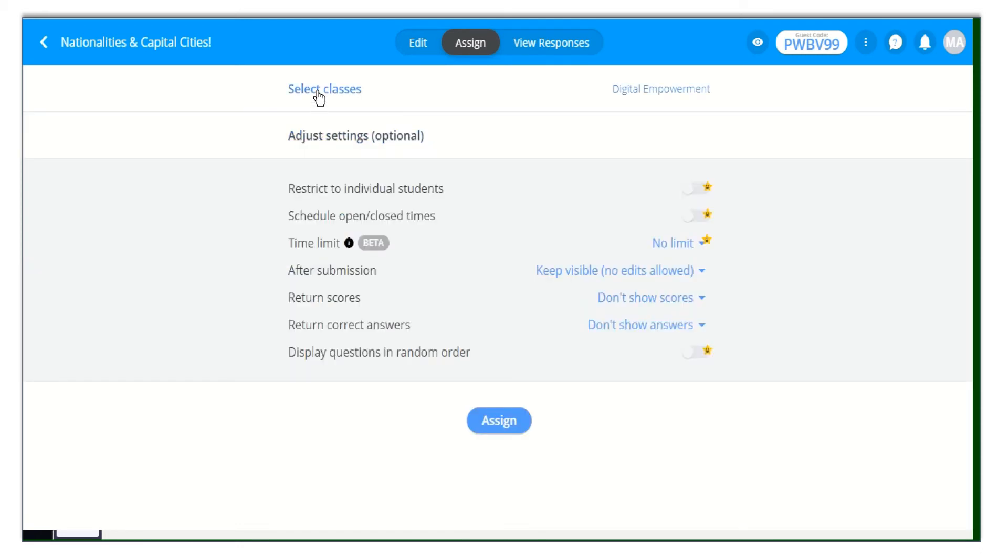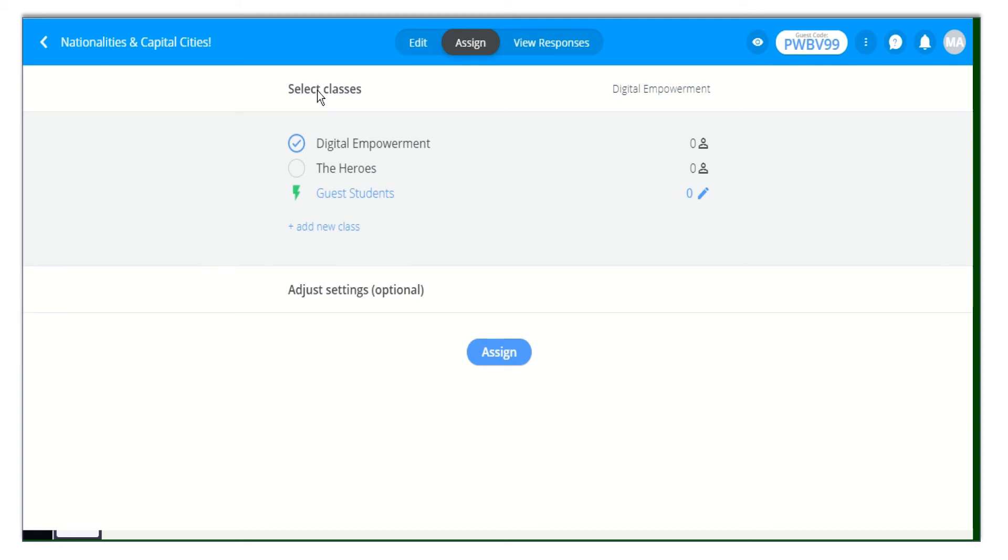Also, you can select a guest student by sharing the formative code with them. Those guest students don't have a formative account. So all they need to do is go to GoFormative.com.